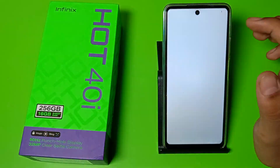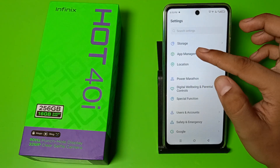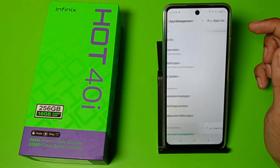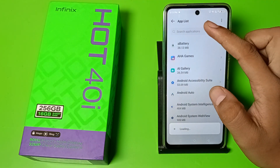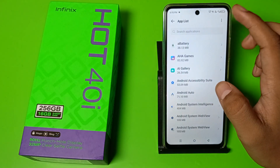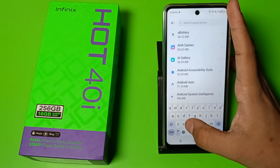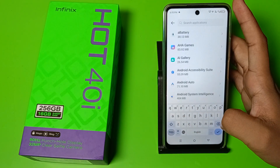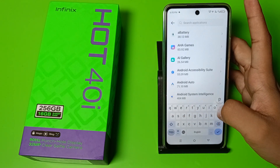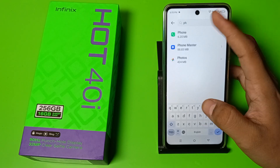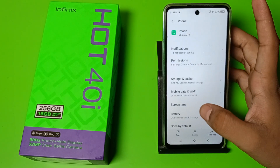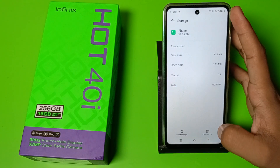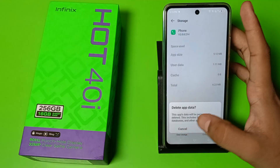You have to open the Settings option, go to App Management, go to App List, and here you have to type 'call' or you can also type 'phone'. You have to clear the cache of this and clear the data, and it will show your call.